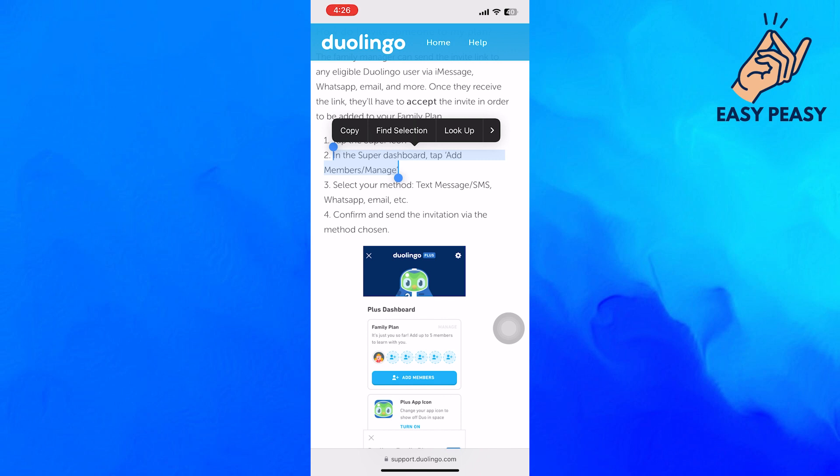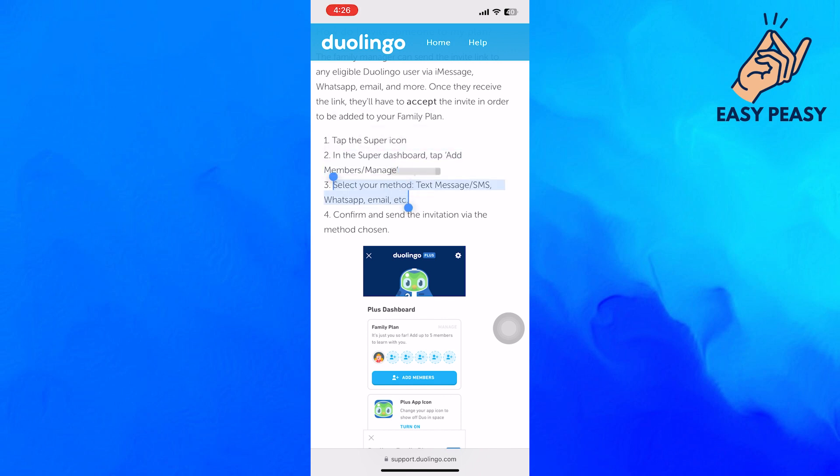Then select your method: text message or SMS, WhatsApp, or email. Confirm and send the invitation via the method you have chosen previously.